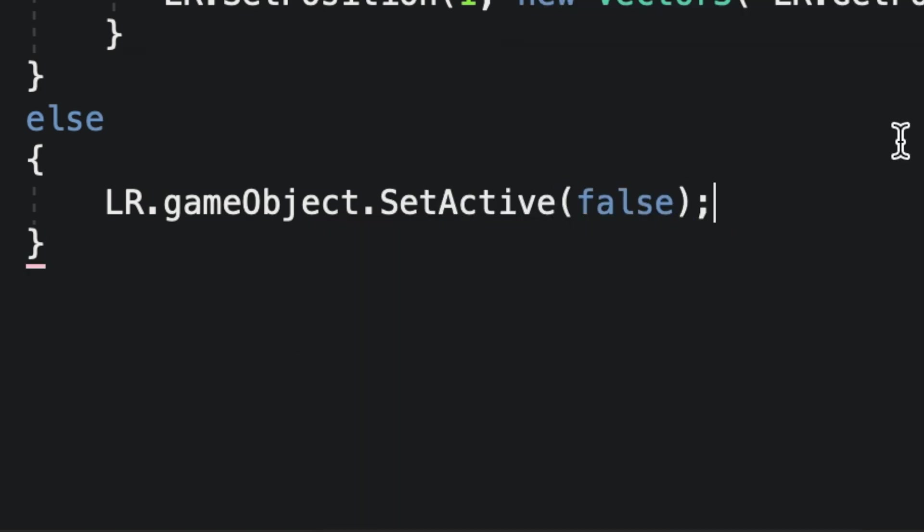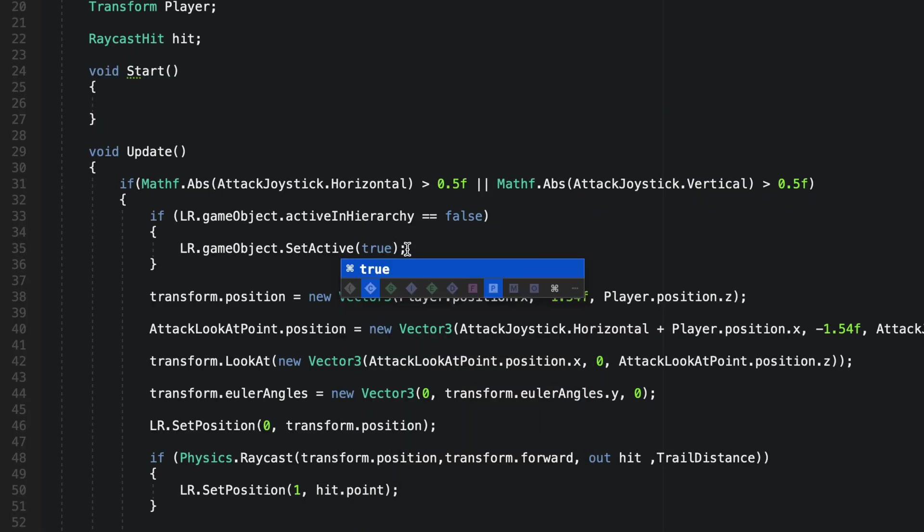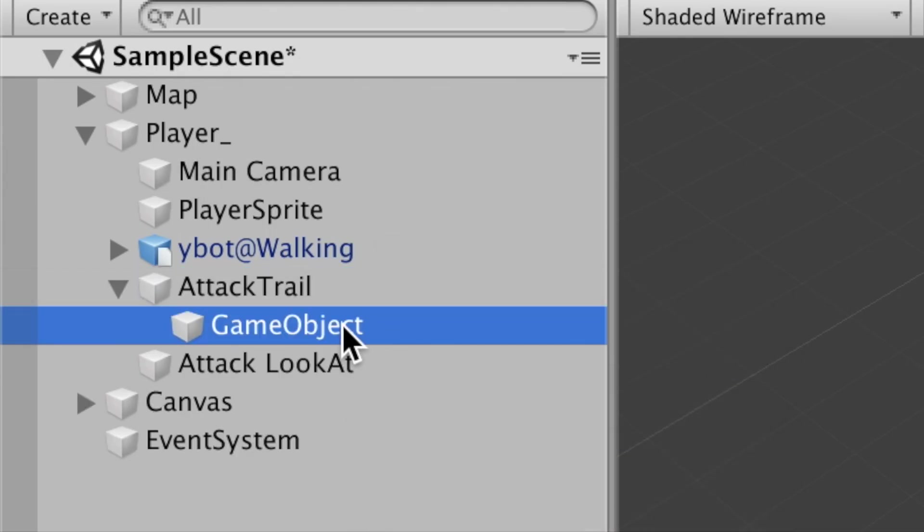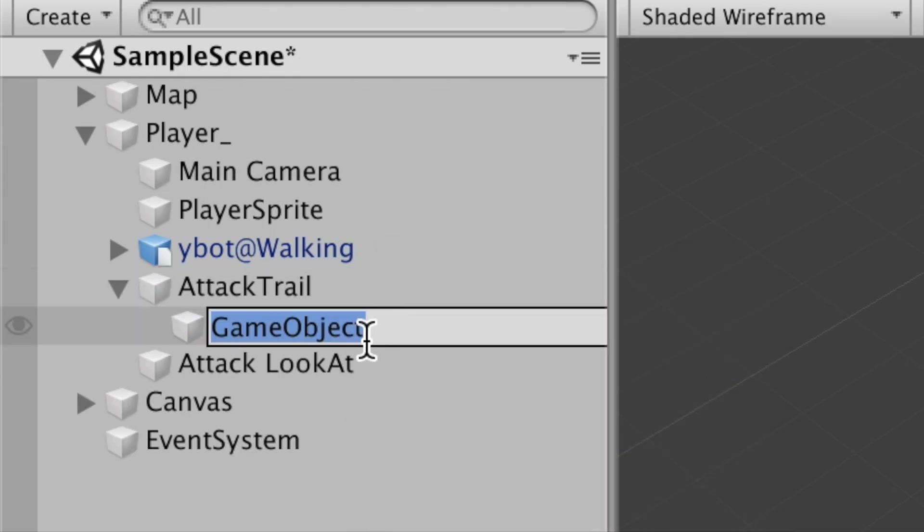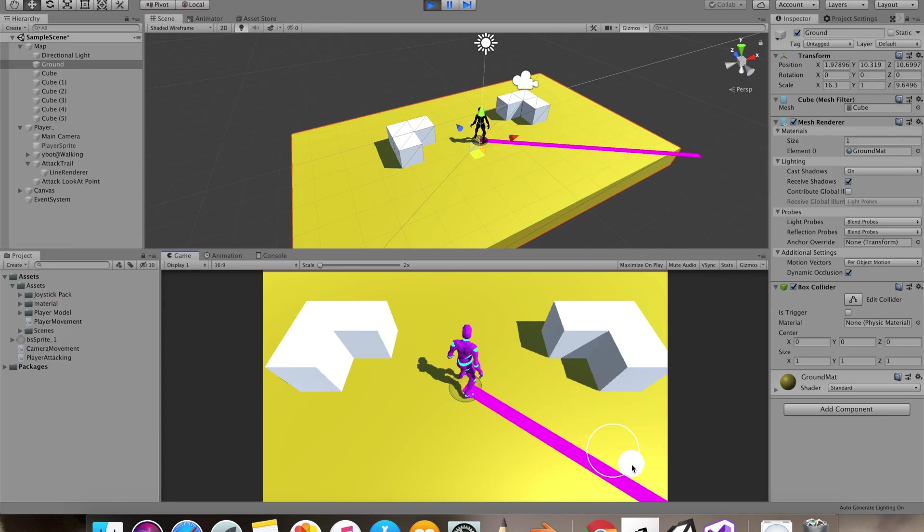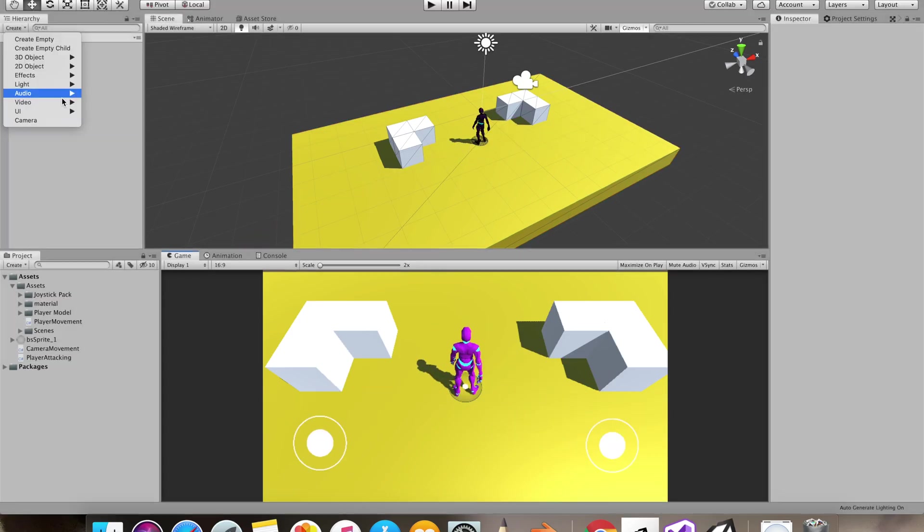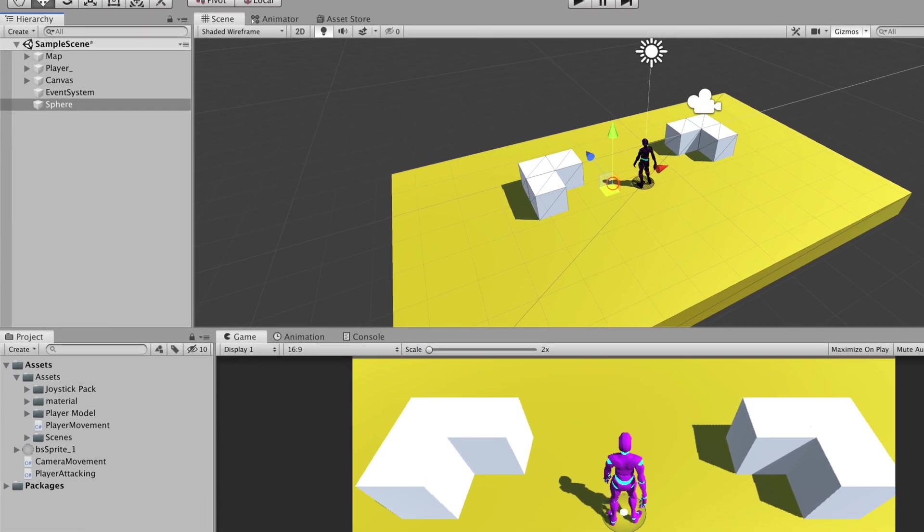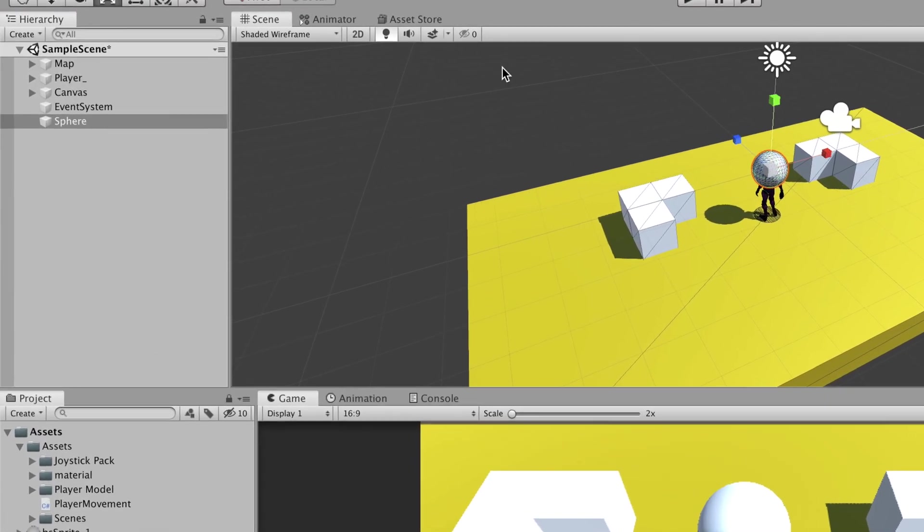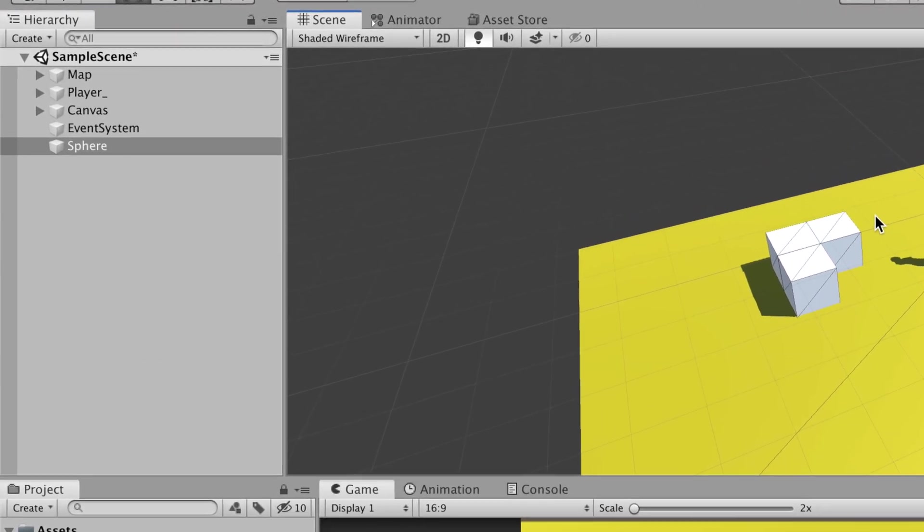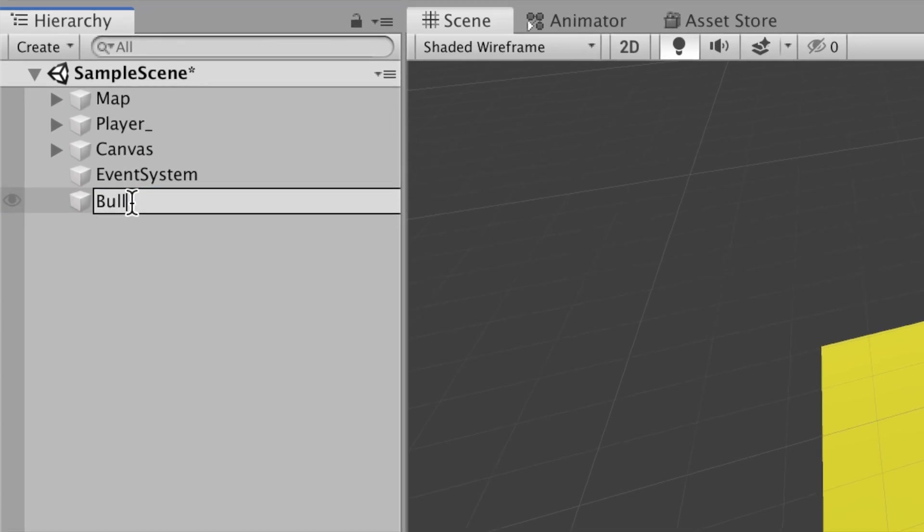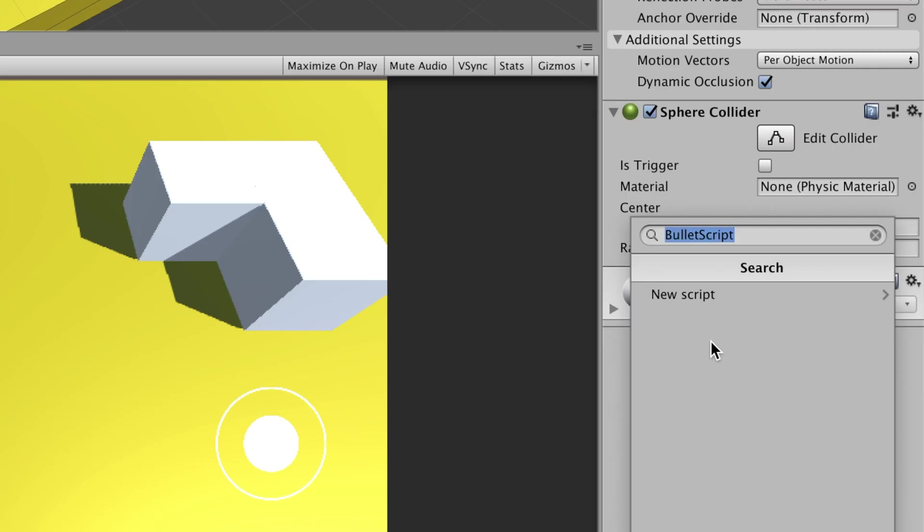This is how it should look by now, but the line renderer wasn't getting disabled. So that's what I did in the else statement if the horizontal and vertical axis of the joystick is less than 0.5f, and hence I had to enable it back again. Do note that I made a child object to our attack trail that was holding the line renderer.